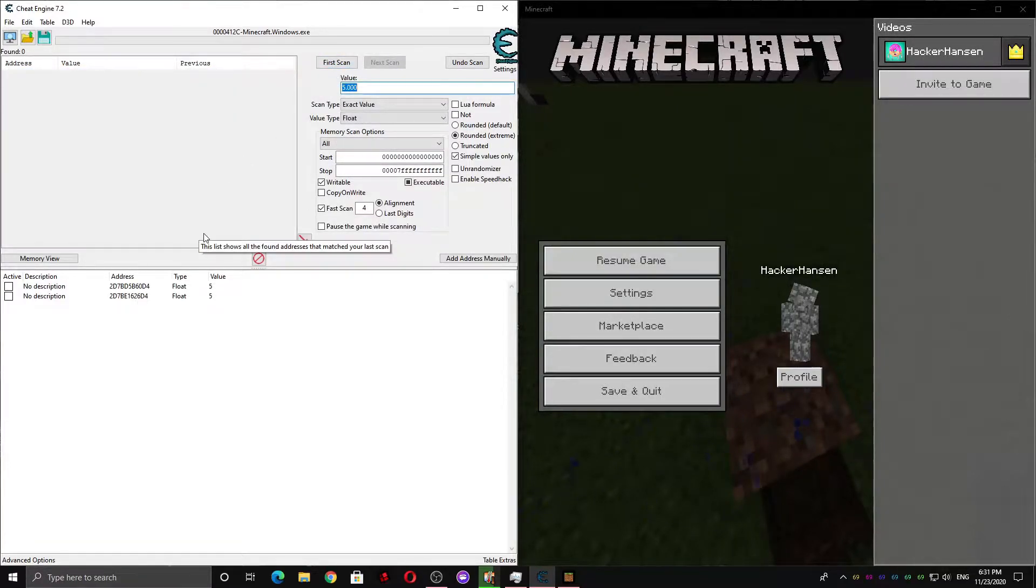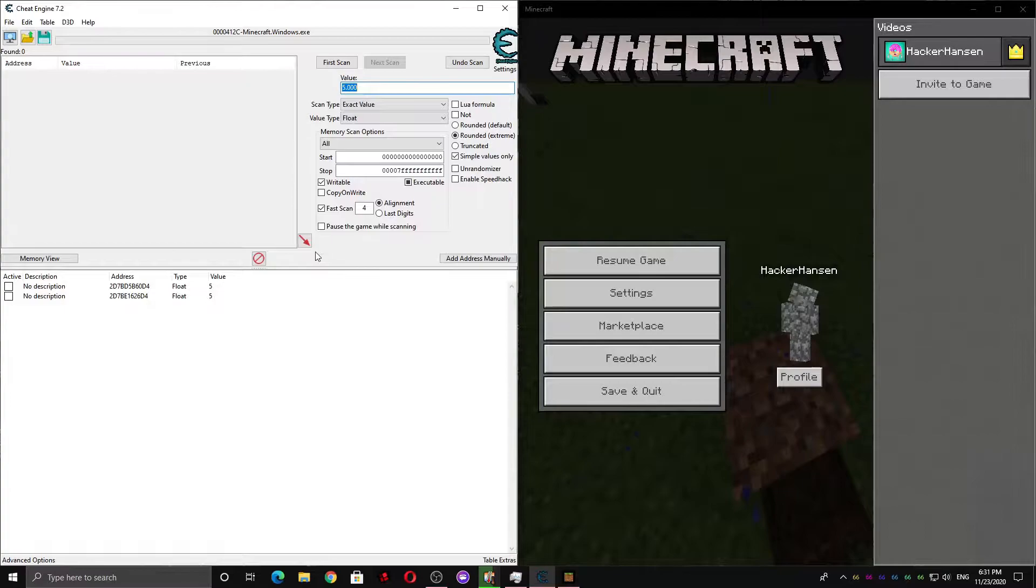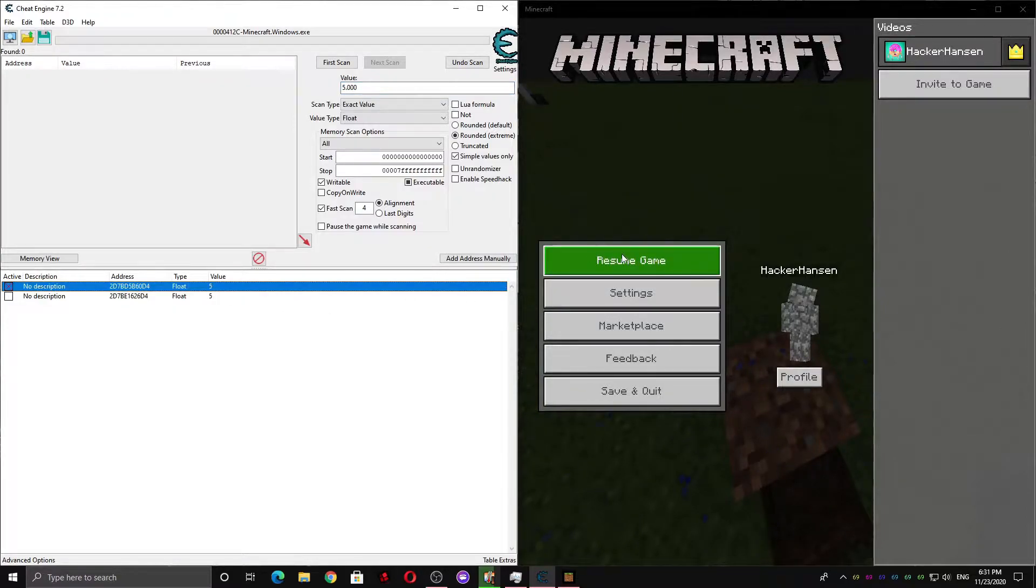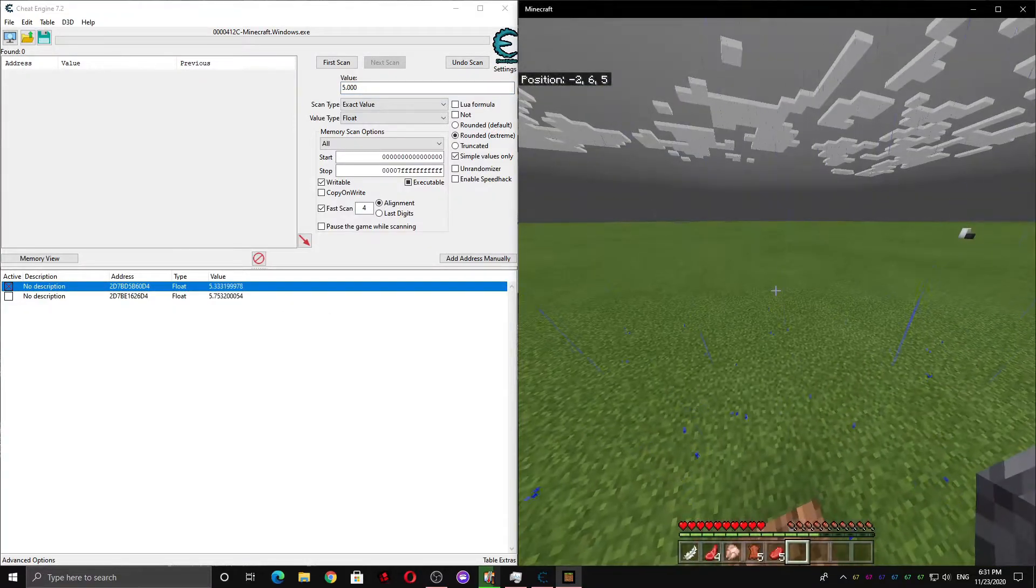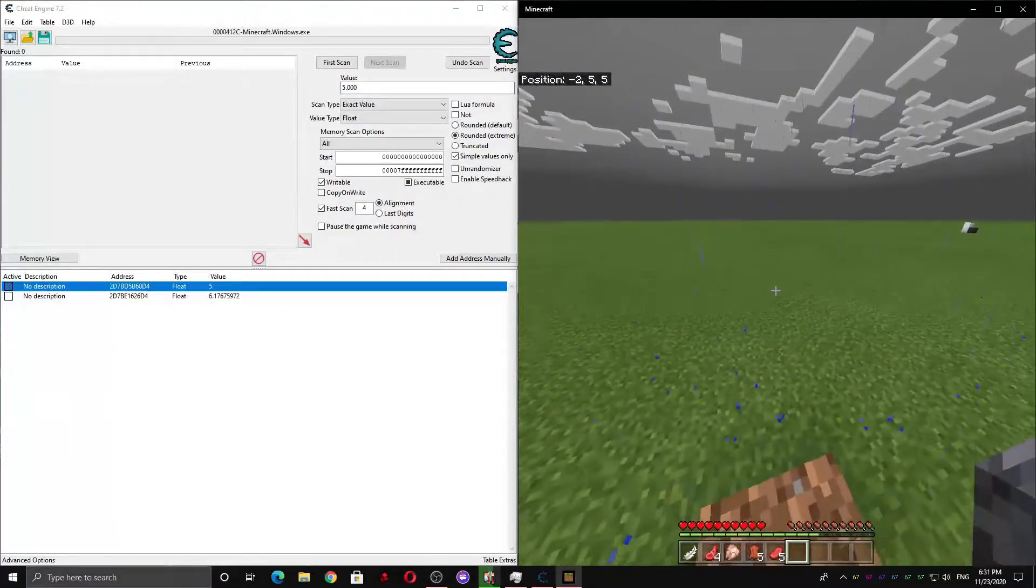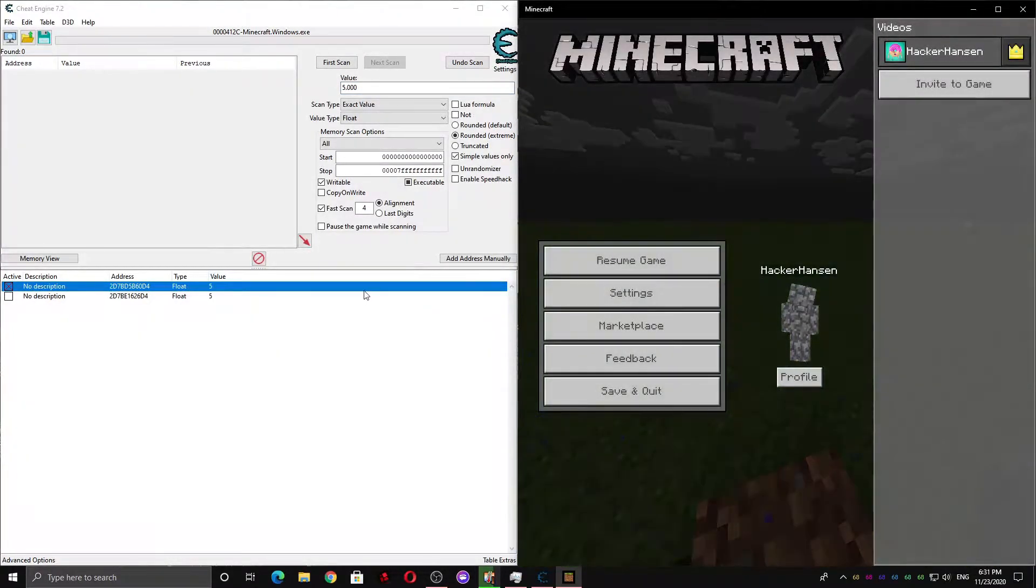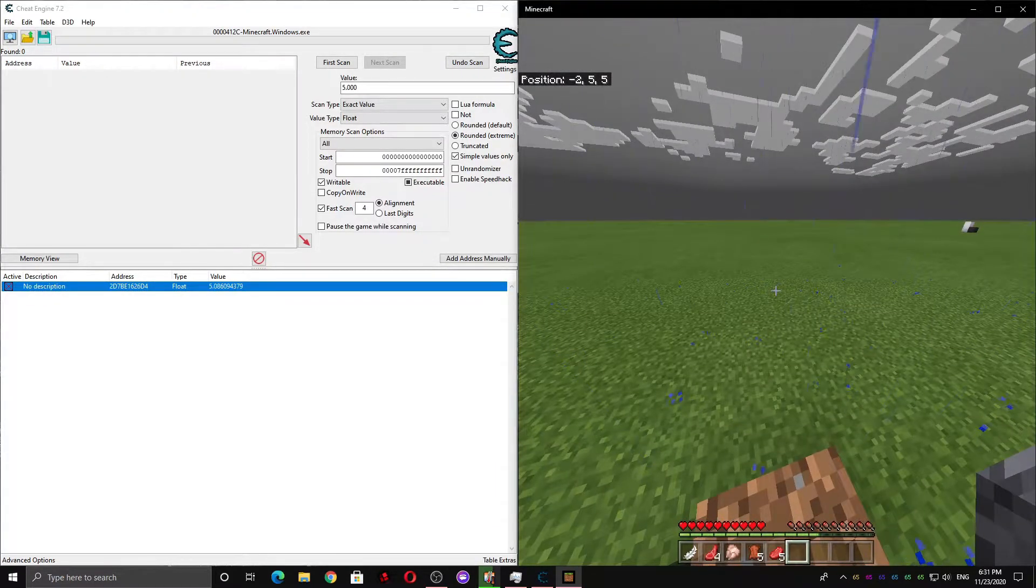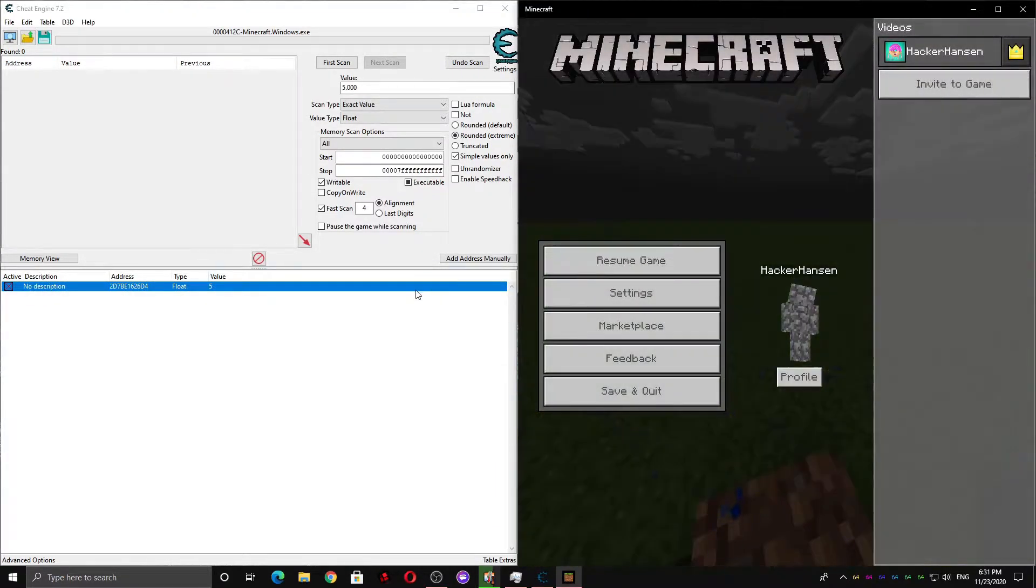And then now we're going to want to find out which one of these is the right value. So we need to freeze one at a time until we can't jump anymore. So if we freeze this one, I can still jump, so it's not this one. If I freeze this one, I can't jump, so that means we know it's the right one.